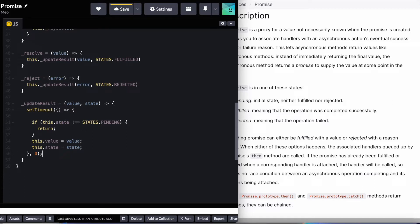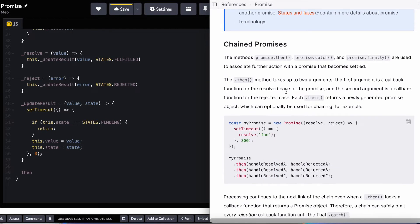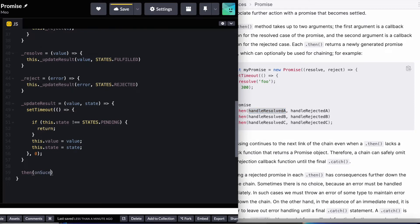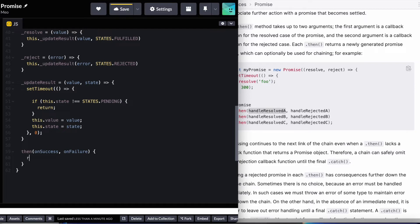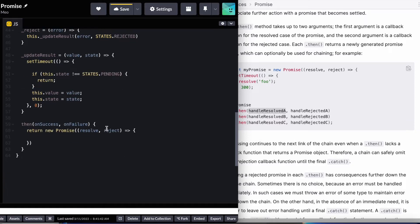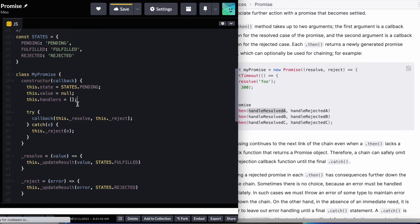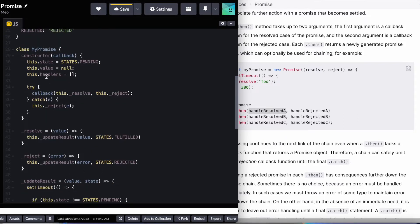The next thing we're going to look at is how we're going to handle the then method. The then method is going to take two callback functions — the first one handles the resolved situation and the second handles the reject situation. Let's name the callbacks onSuccess and onFailure. Because the then method is going to return a new promise, we return a new promise passing resolve and reject parameters. We're also going to define a new state called this.handlers, because the then method is going to attach handlers to whatever promise it's called on.